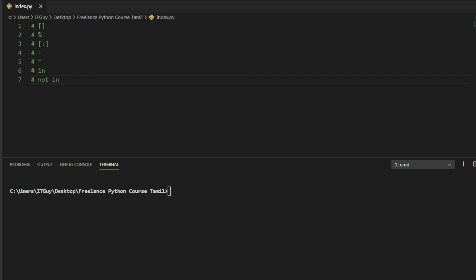Hello guys, welcome back. This is a practical session. We will see strings in this practical session, and we will use the path symbol as well.